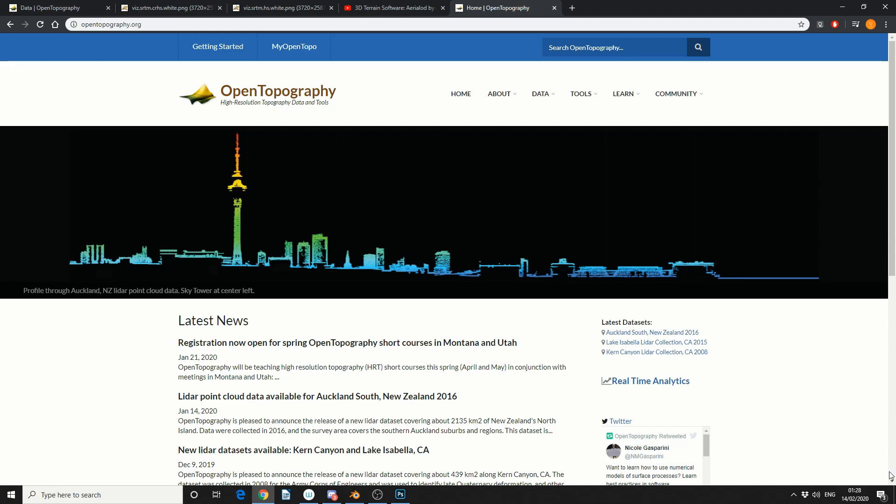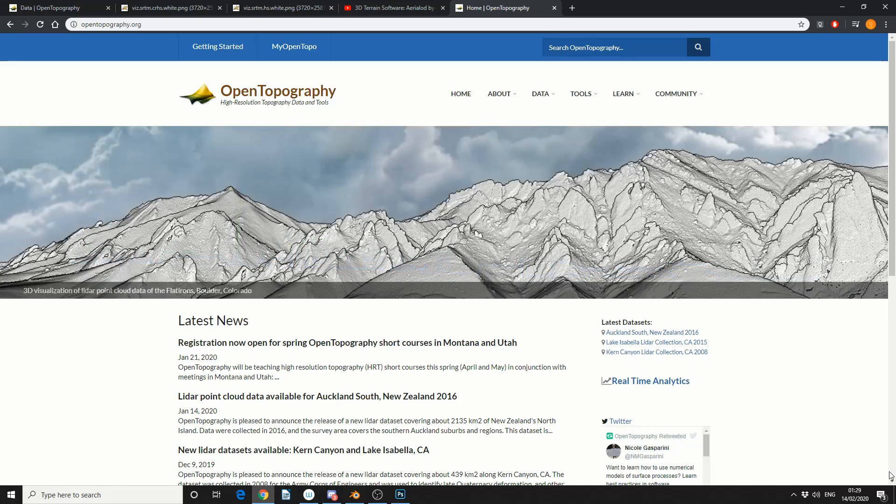So what we're going to do is I'll show you how to use the website, we'll download a height map, we'll download a texture map, we'll take this into Blender and we'll add this to a displacement map.